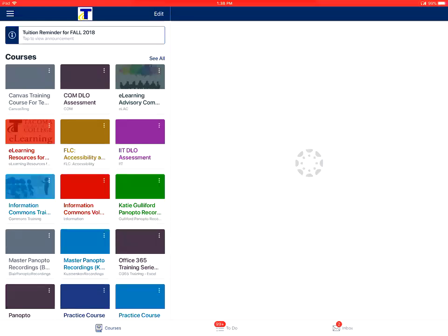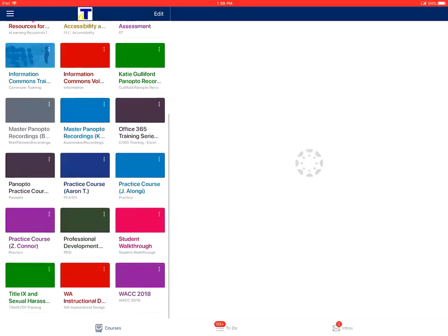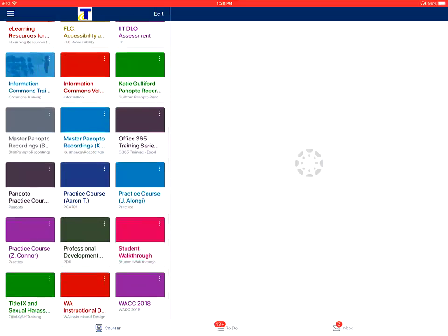This video on how to view files in the Canvas Teacher app on an Apple device. First, you'll tap on the name of the course that you would like to view.